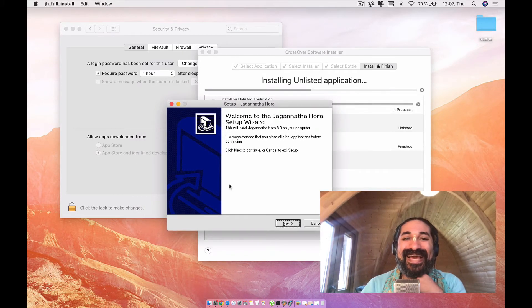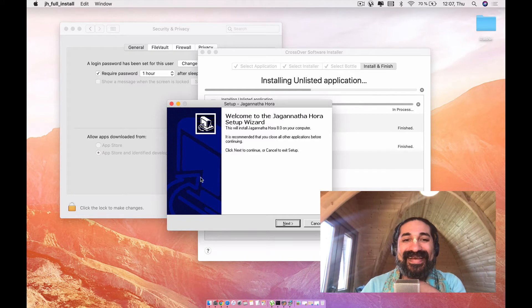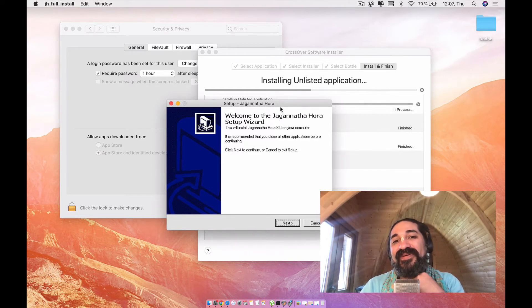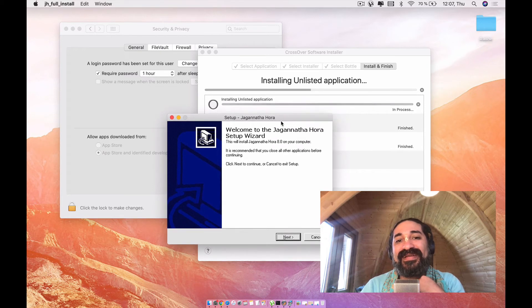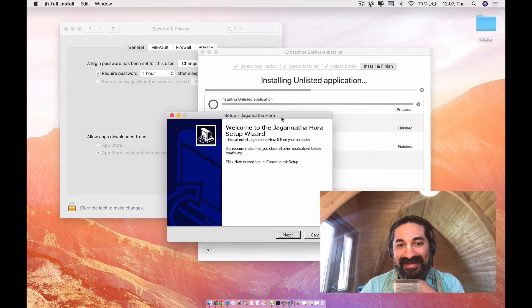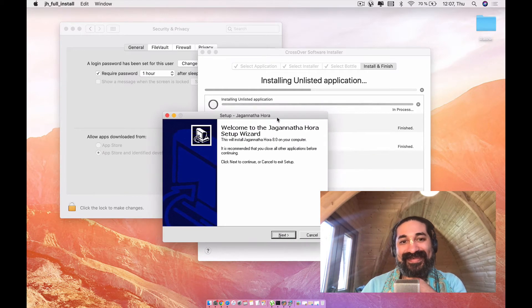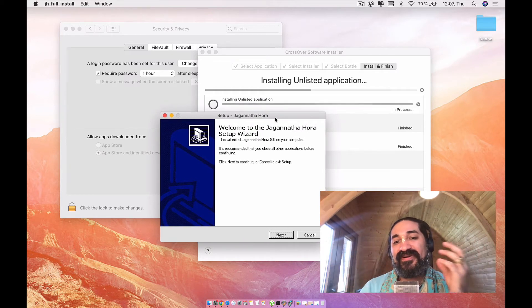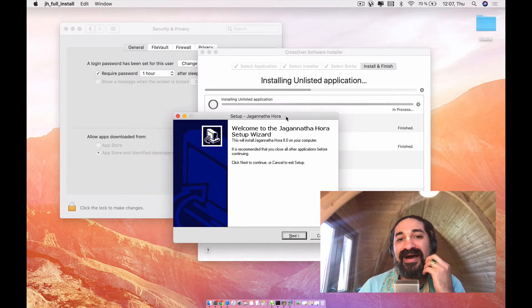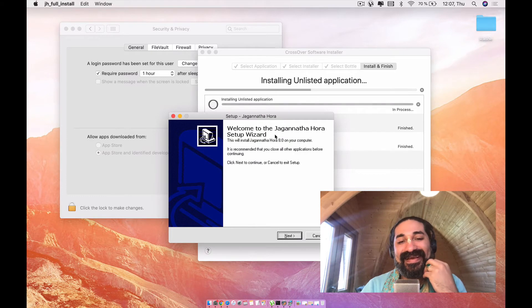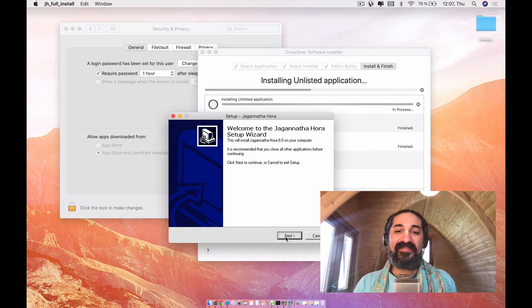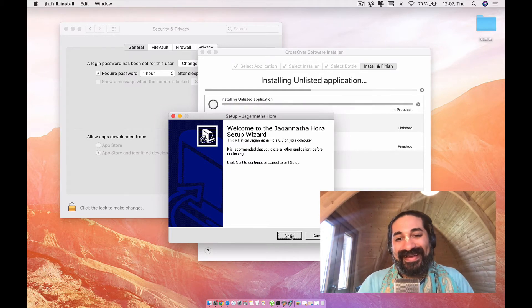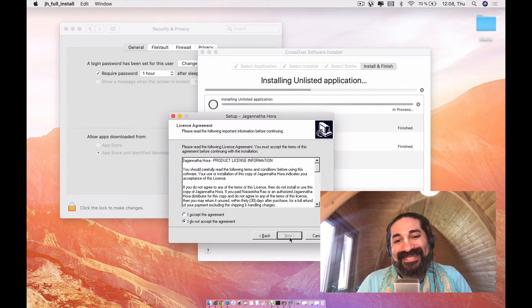So here you have this little window that hasn't been updated since I think the first version of Jagannath Hora. You see, it kind of looks like a Windows 98, like all retro and all cute. Do have in mind that this is not a software that is done for aesthetics. It's just like a very practical thing that a wonderful astrologer put together for us. But not a lot has been invested in the graphic interface.